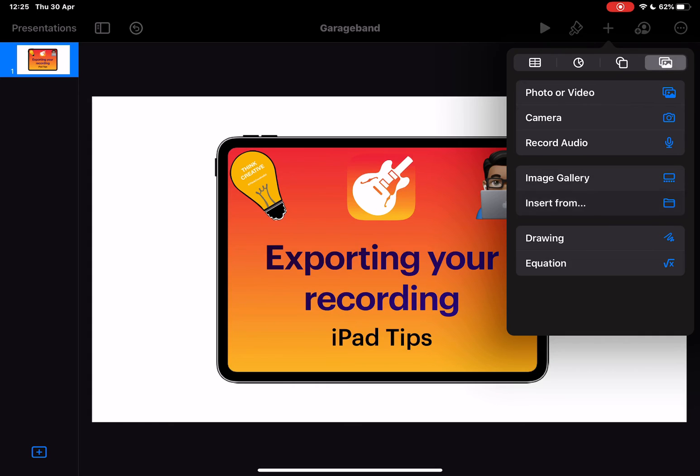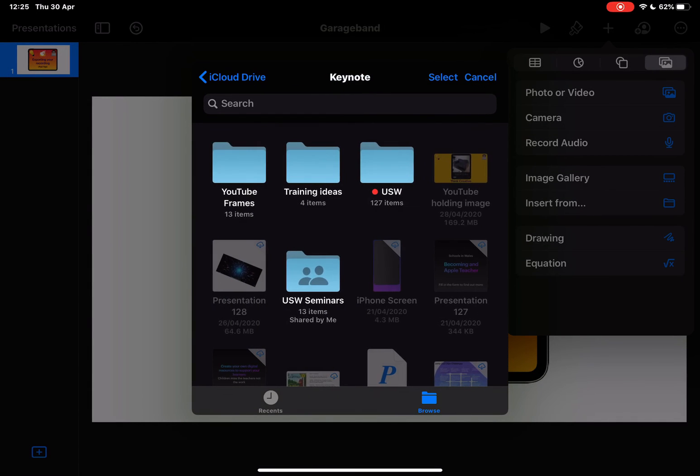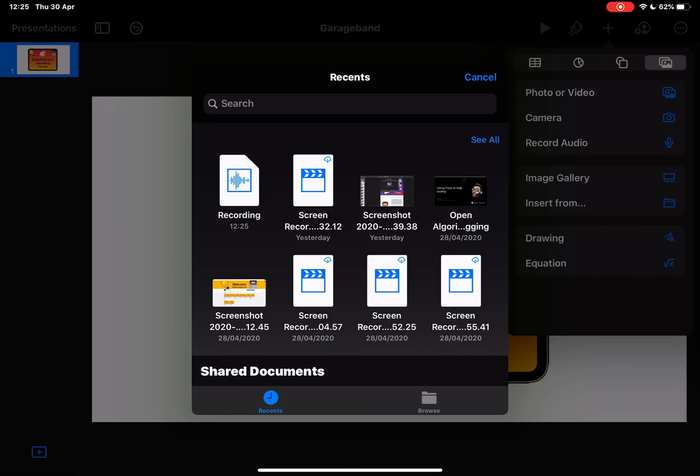Go to insert from, and I can find exactly where I've just saved that. Here it is, the recording.